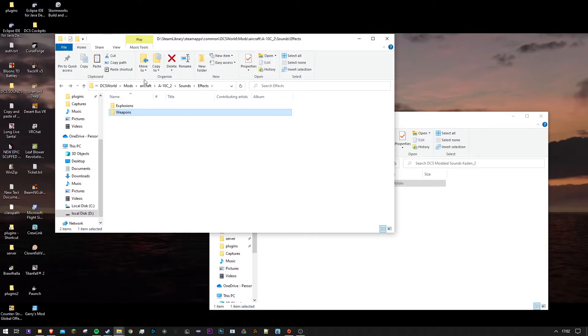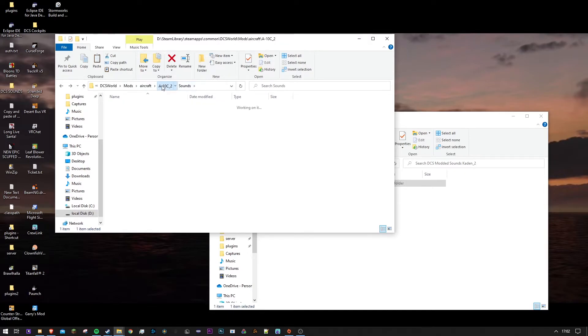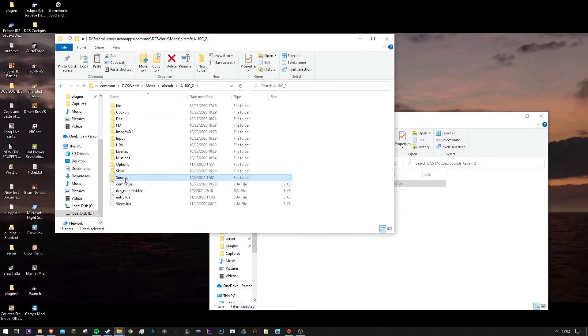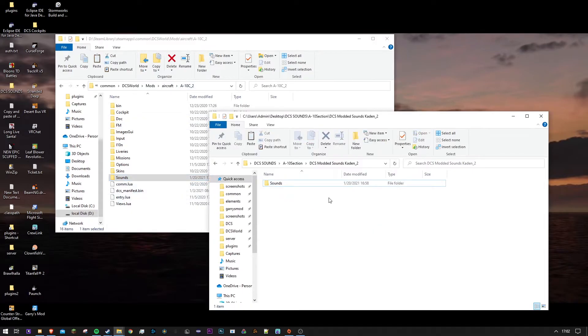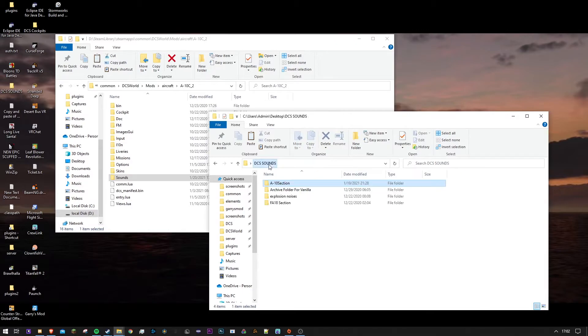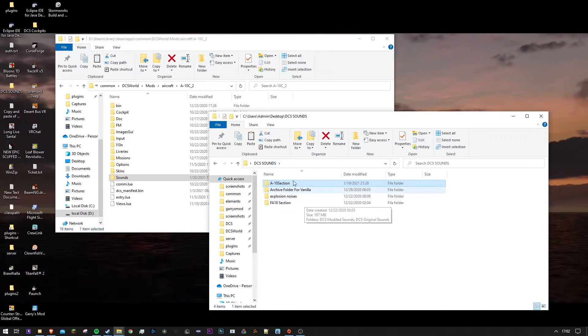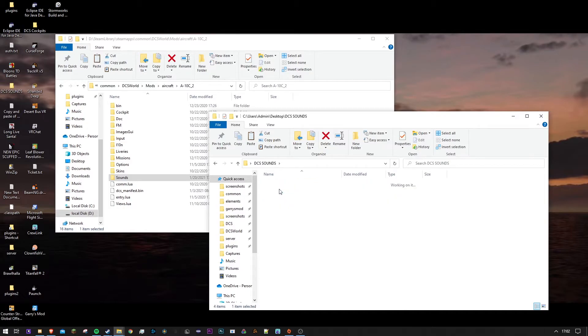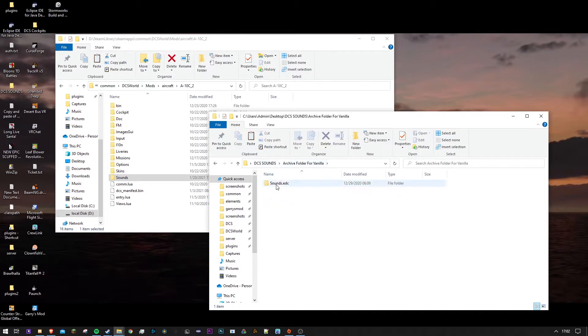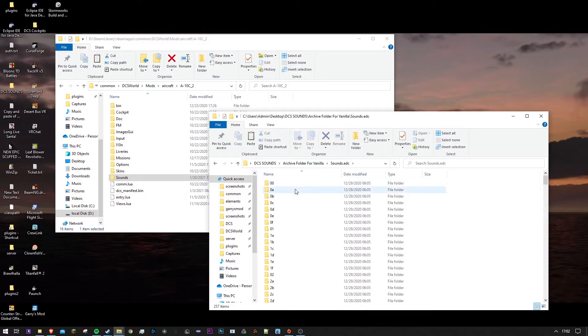So just like that we are done. If we go back, there it is sounds. And yes, again, I would love, I love an archive folder. And I especially made an archive folder for vanilla sounds of the whole game too.